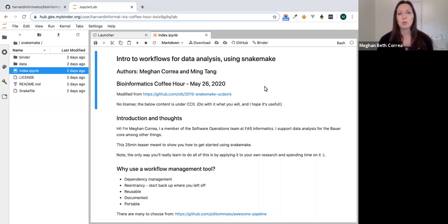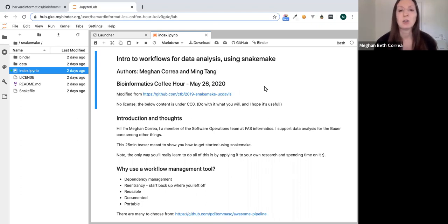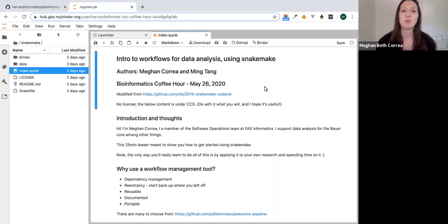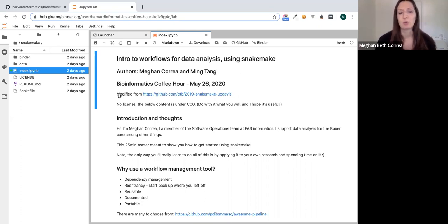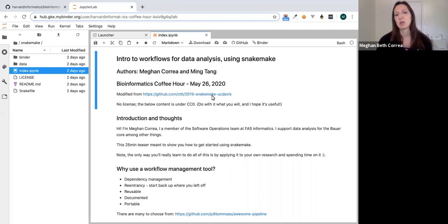Welcome to the Bioinformatics Coffee Hour. Today we're going to look at an intro to workflows for data analysis using Snakemake. This tutorial was created by myself, Megan Correa, and Ming Tang, one of my former colleagues. We shortened it for this teaser, and originally modified materials from a UC Davis researcher whose tutorial you can find on GitHub as well.